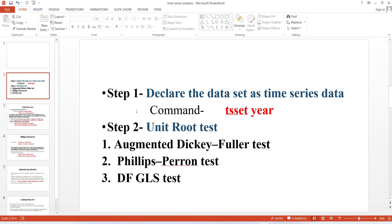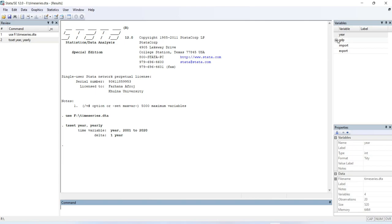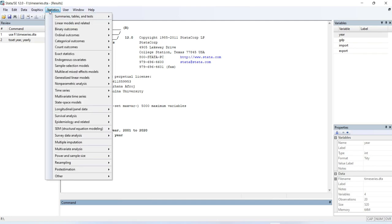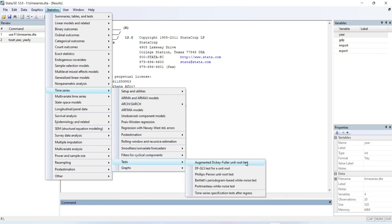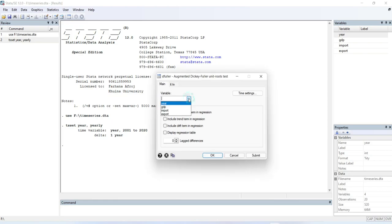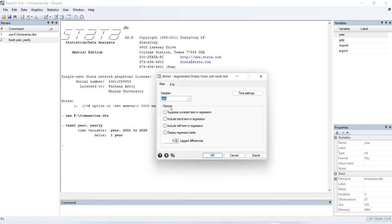You have to conduct the unit root test for all your variables separately. I have three variables, so I need to test all three and find at which level each is stationary. Go to Statistics, then Time Series, then Tests, then Augmented Dickey-Fuller Unit Root Test. Select your variable — I'll start with GDP. There are three options: suppress constant term, include a trend term, or include a drift term. You can cross-check by selecting each option, and you need to select the lag difference.